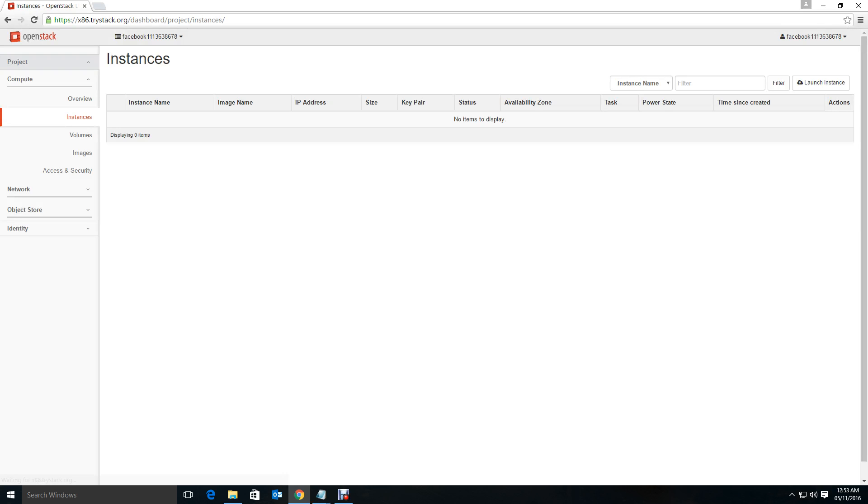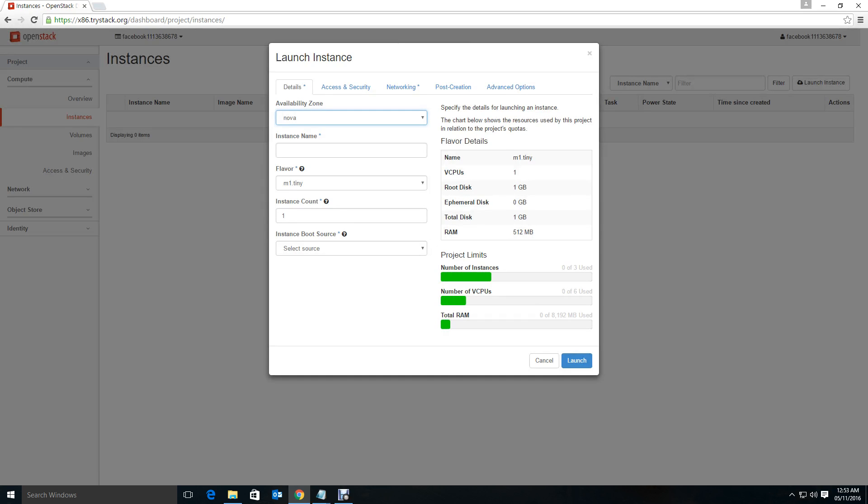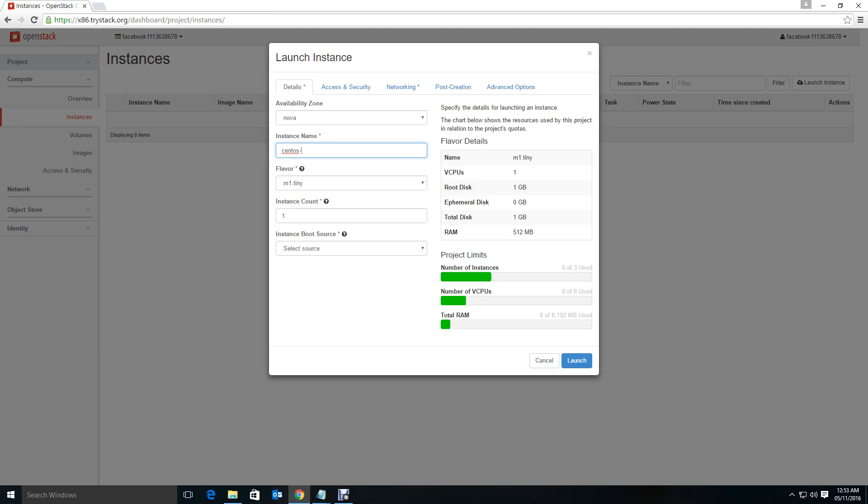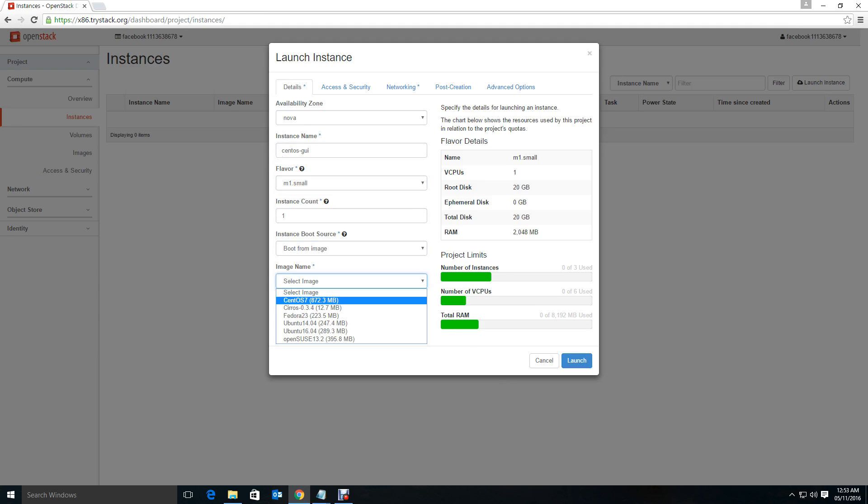Launch the instance. I call it CentOS GUI. Make it small one, image CentOS 7.